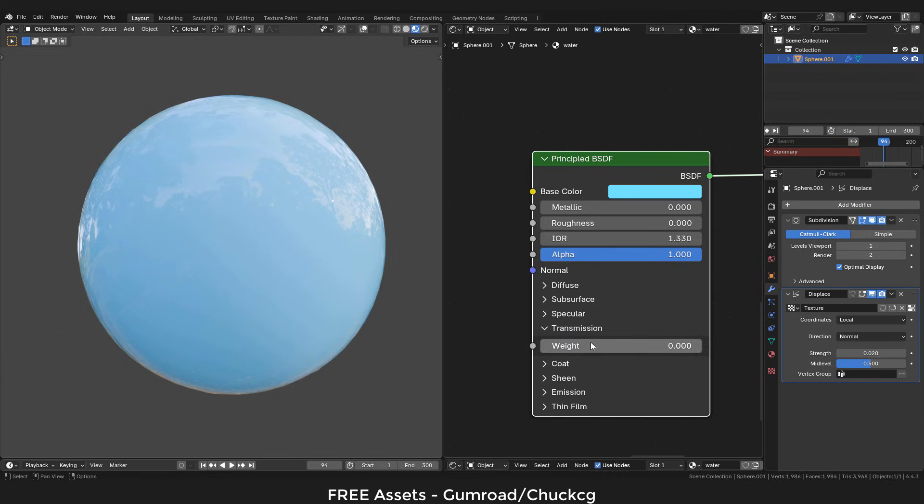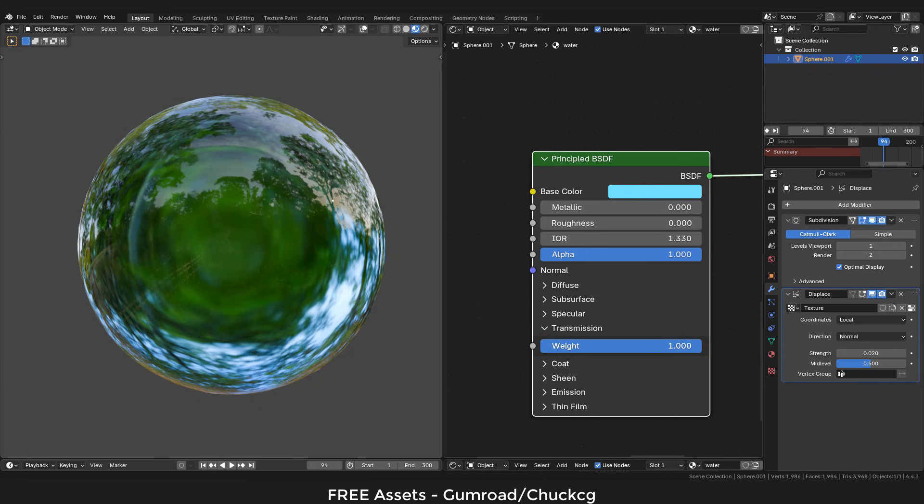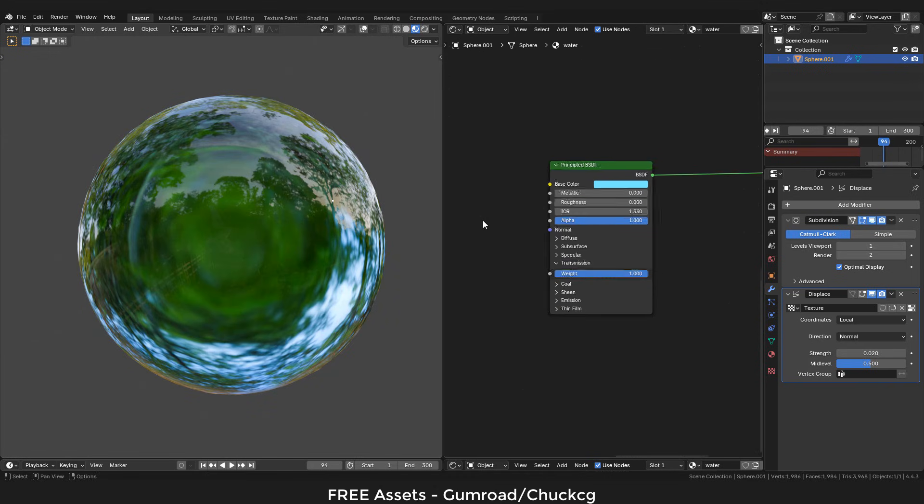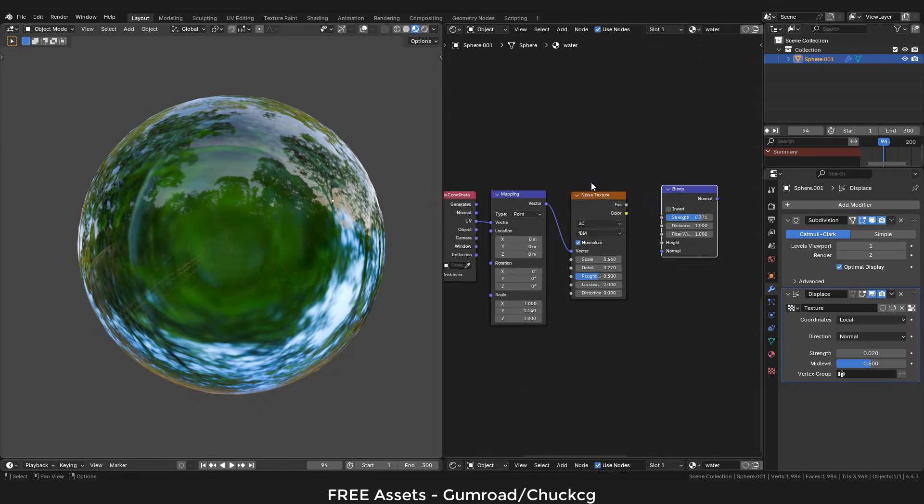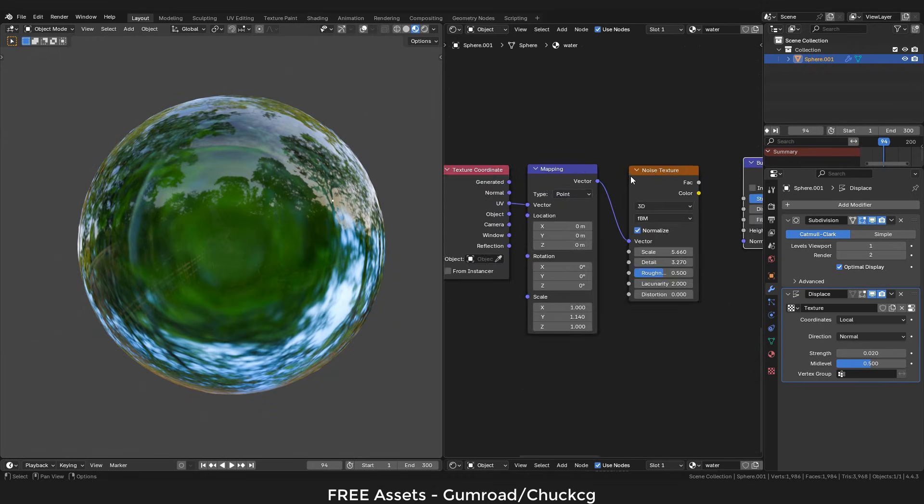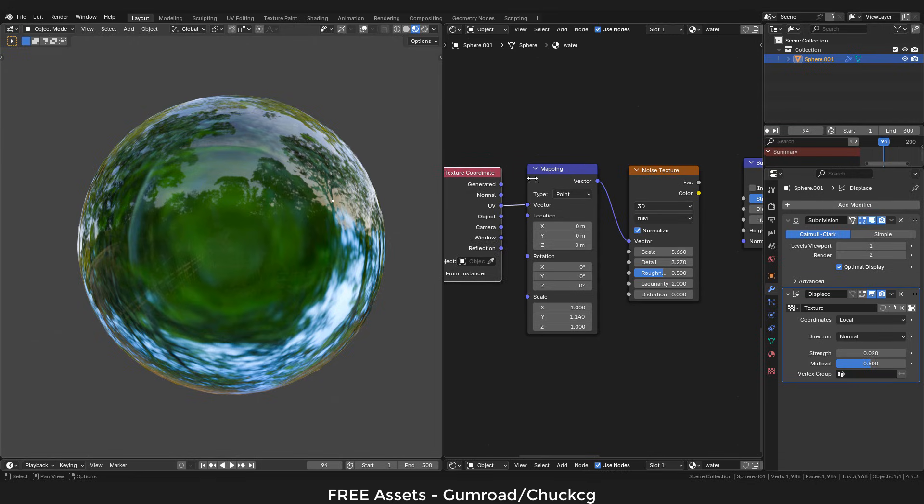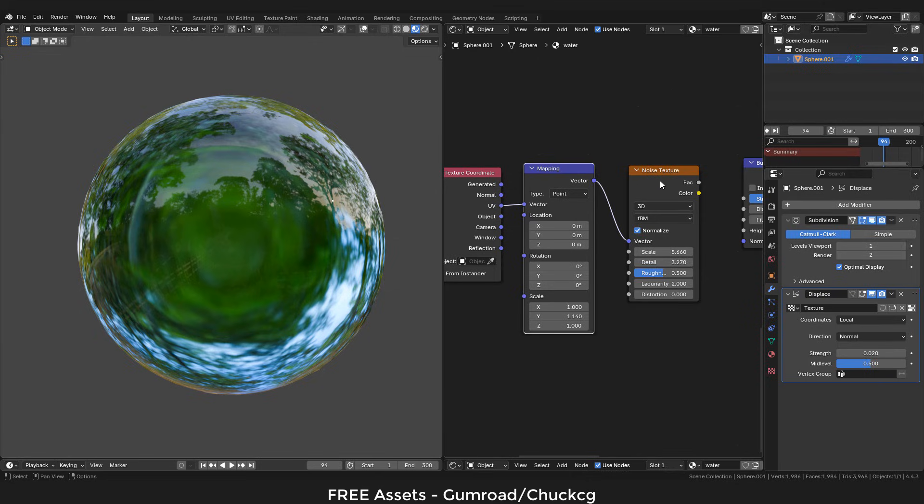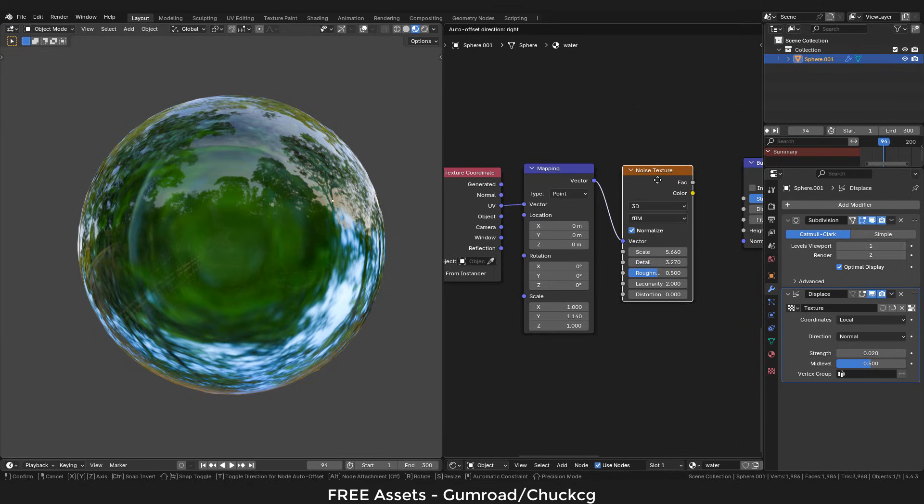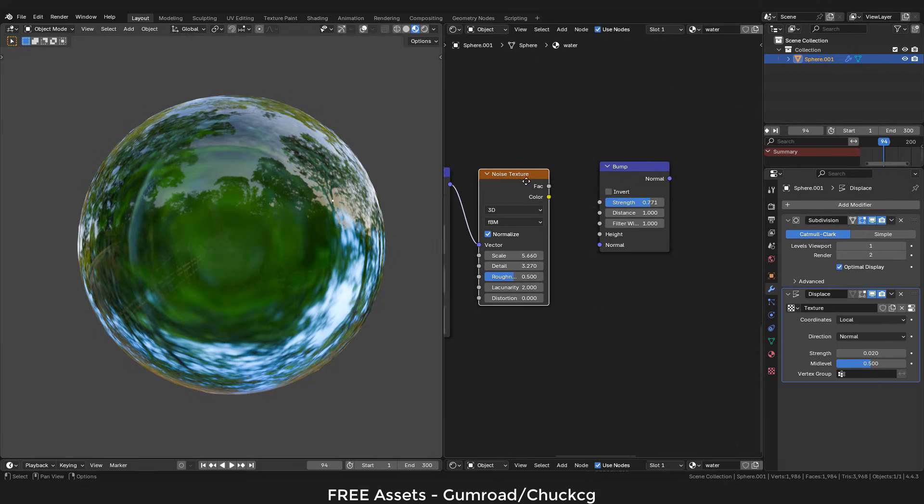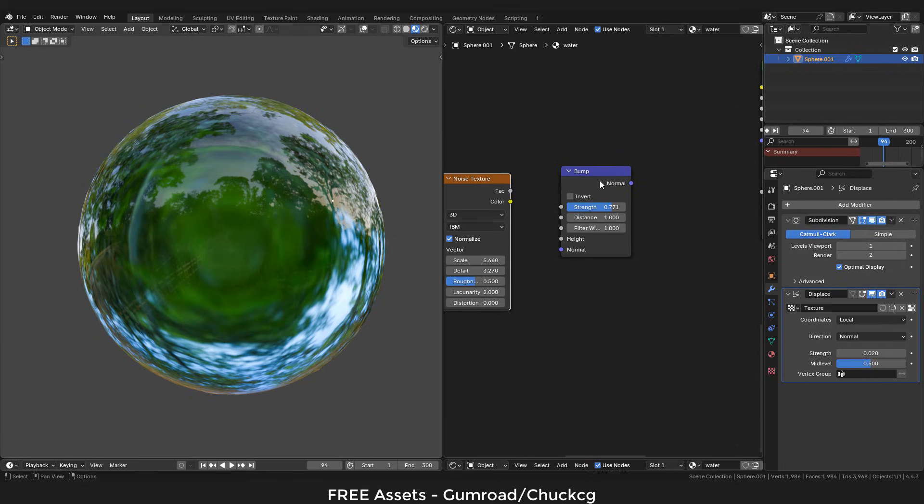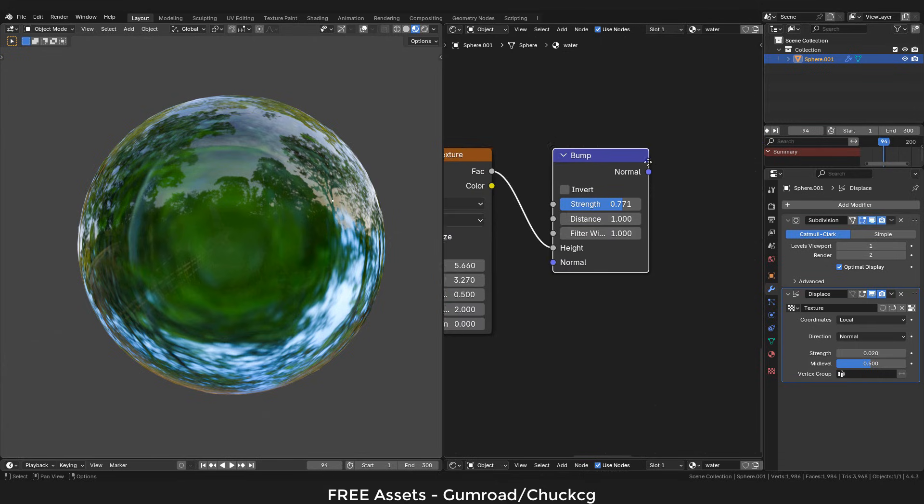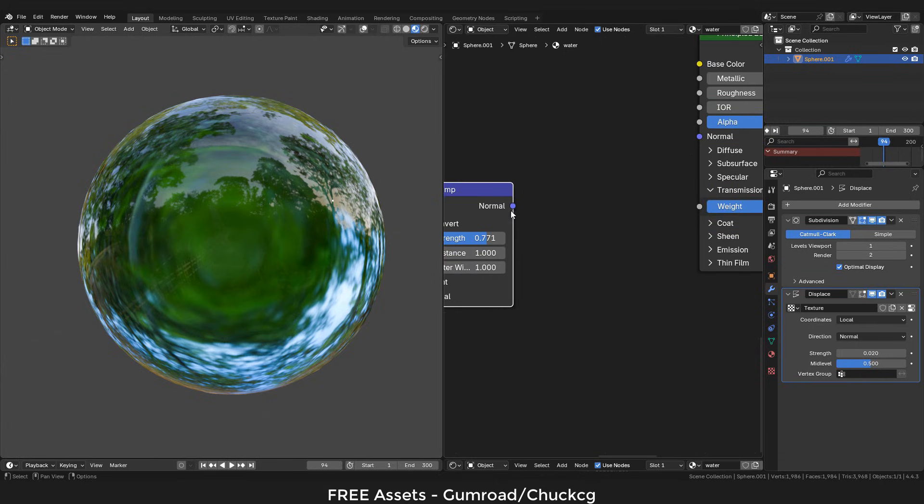Transmission to 1. Now to make the little waves, we need a texture coordinate, a mapping node, a noise texture, then a bump node. Plug the noise texture into height, now plug normal into normal of the shader.